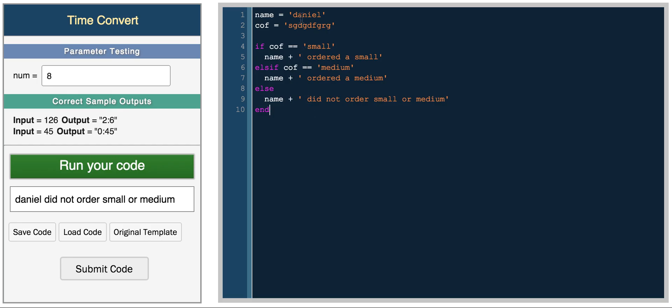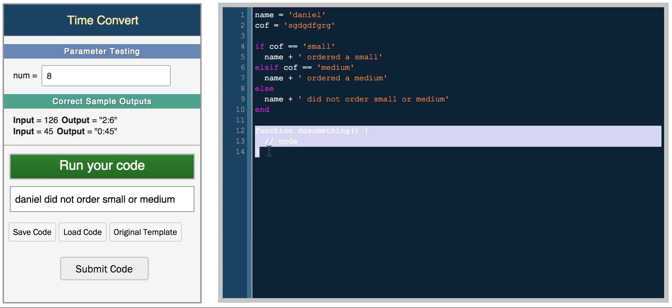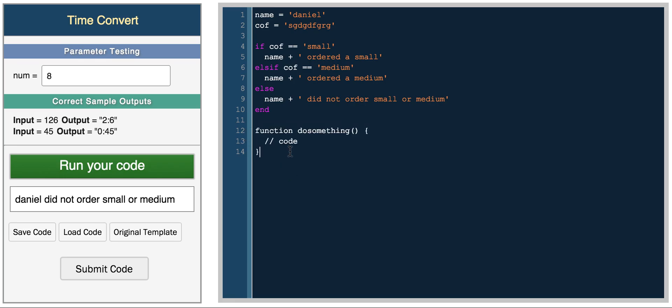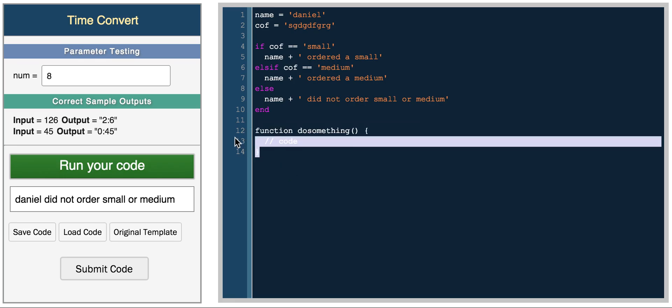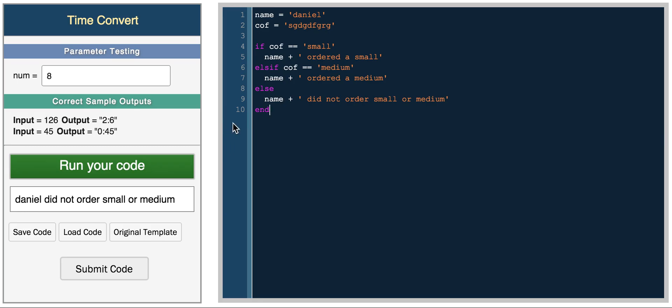Now the one interesting thing is that in Ruby everything is an expression. A function, for example, in some languages is just a statement. You could have something like function do something, and then you call this function later on and here you have some code. This is kind of how you would declare a function in some languages. In Ruby on the other hand, there are no statements. Everything is an expression, which means that everything returns a value.